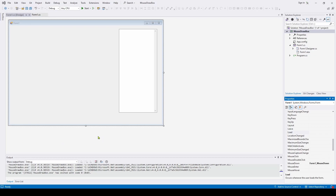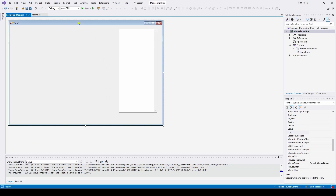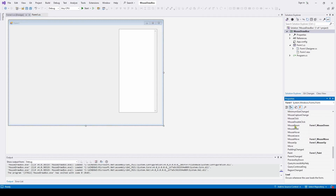To get these events wired up, we select the form, go to the lightning bolt in the Properties panel, and go down to mouse down and double click to get our mouse down event handler. Then mouse move for the mouse move event handler, mouse up, and there's also a paint event — we double click on that to get the Form1 paint event handler.